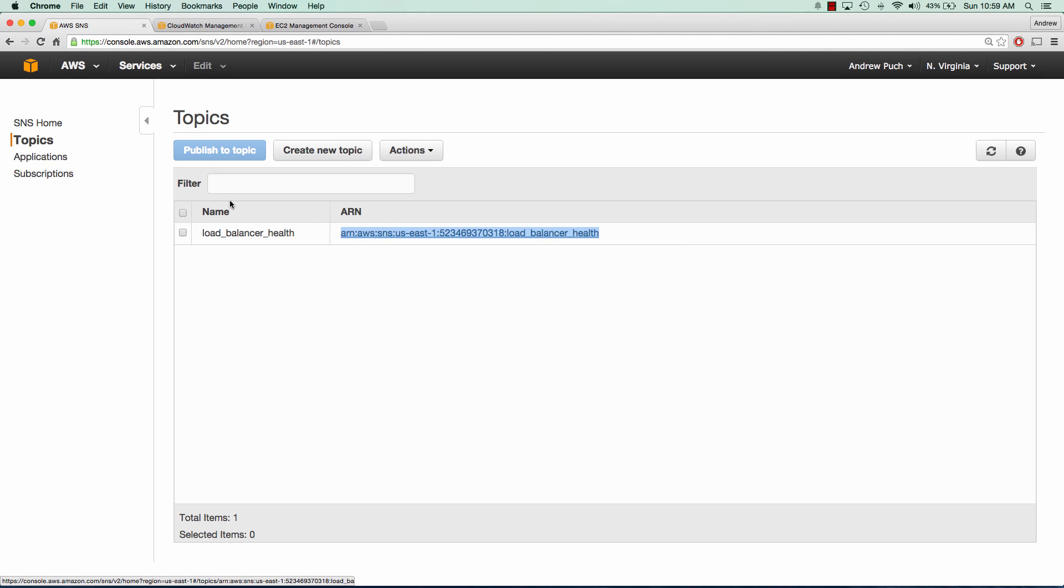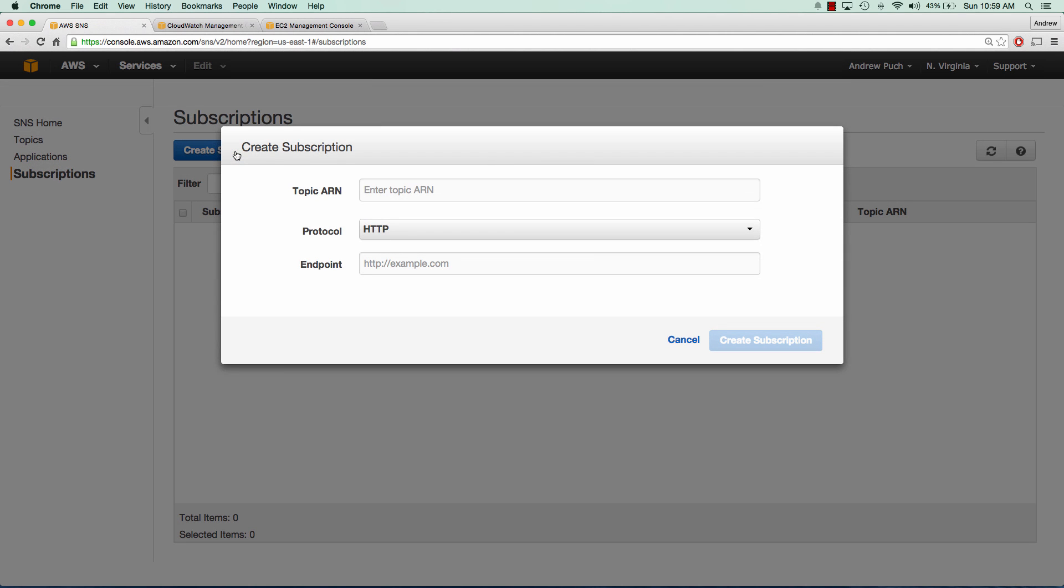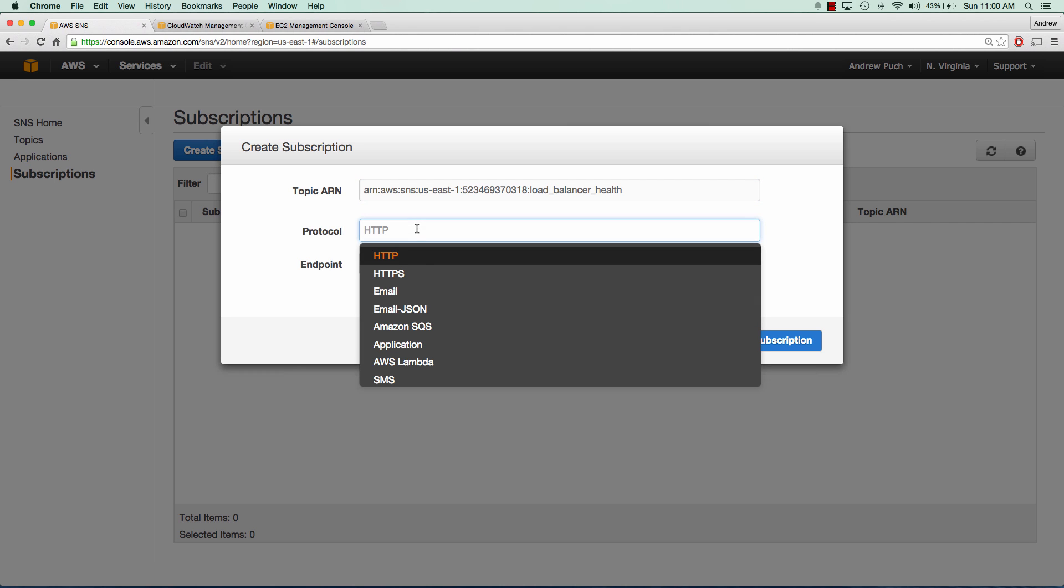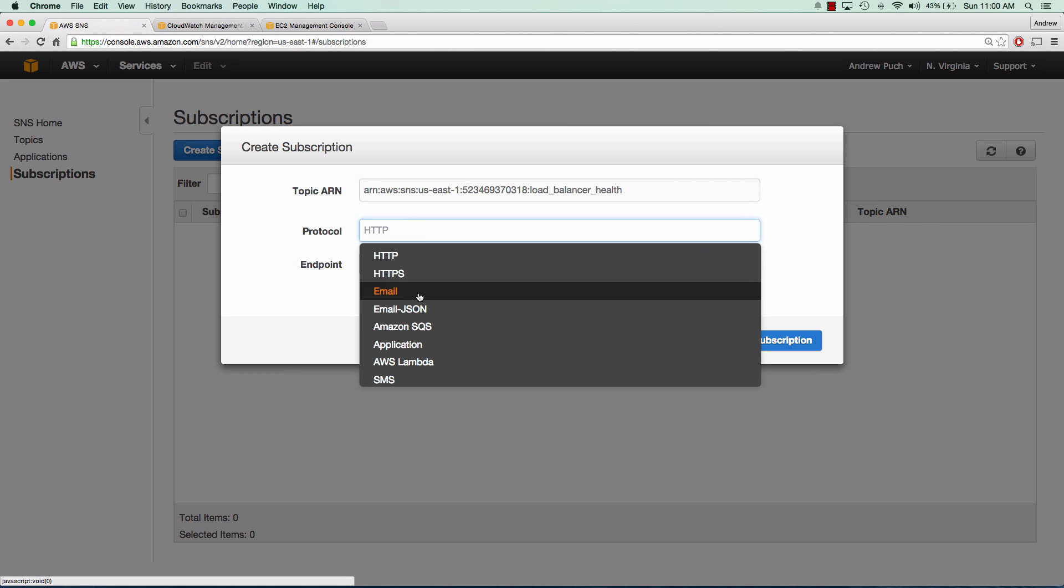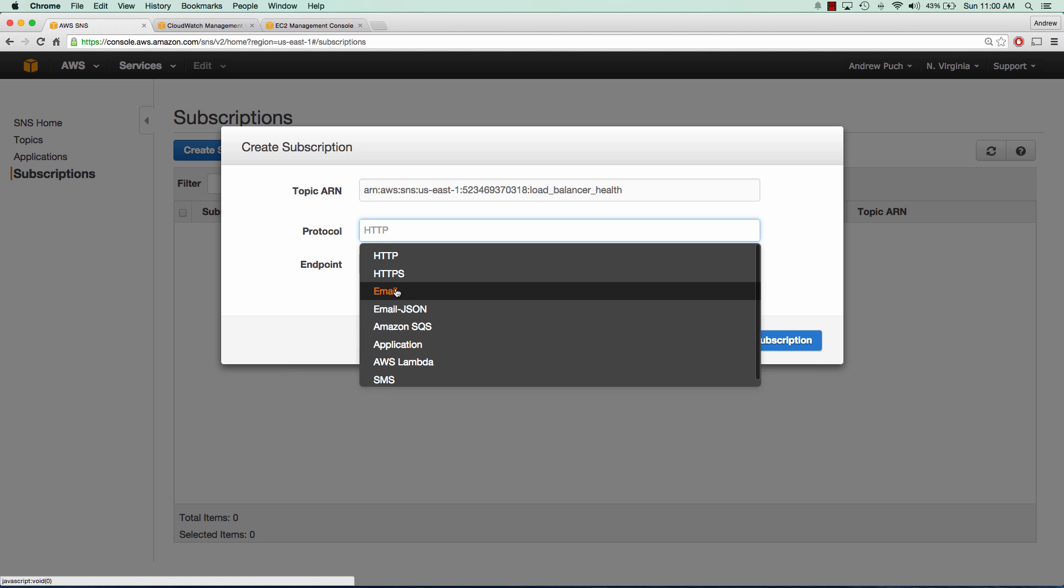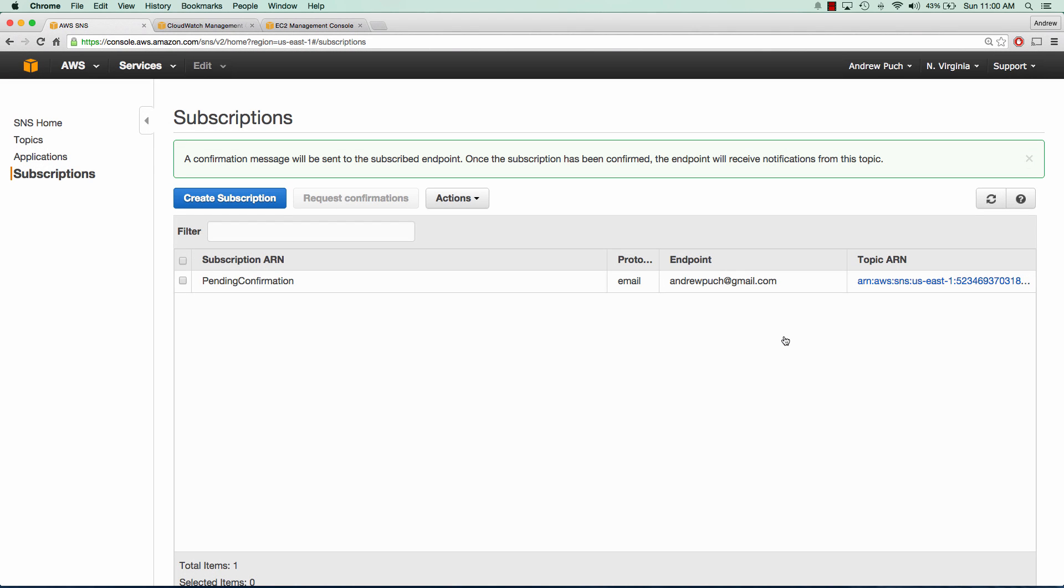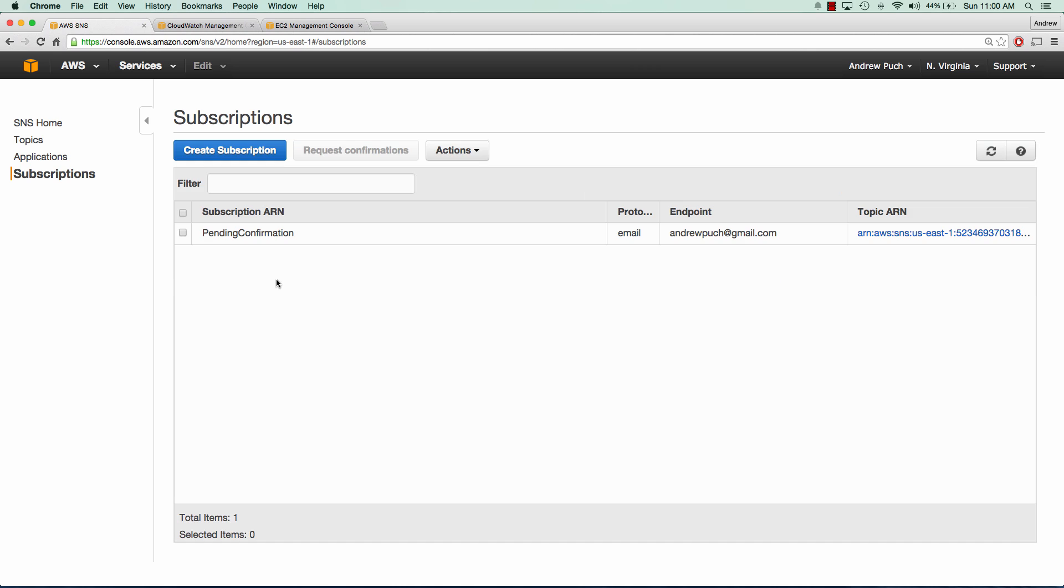We're going to go to subscriptions and create a new subscription. There are many different protocols you can use to subscribe, and we'll paste the topic ARN here. The only one we're going to select is email, but you can do SMS, Lambda, SQS, HTTP. There's a ton of different ways to configure this, but we're going to keep it easy and select email. Once I put in my email address and click create subscription, it will send an email that I'll have to use to subscribe. You can see here that we have a pending confirmation.